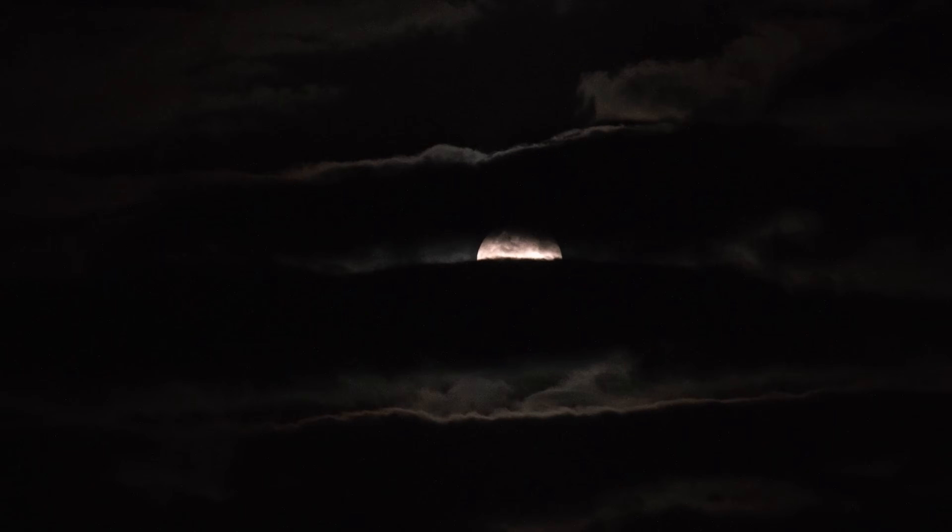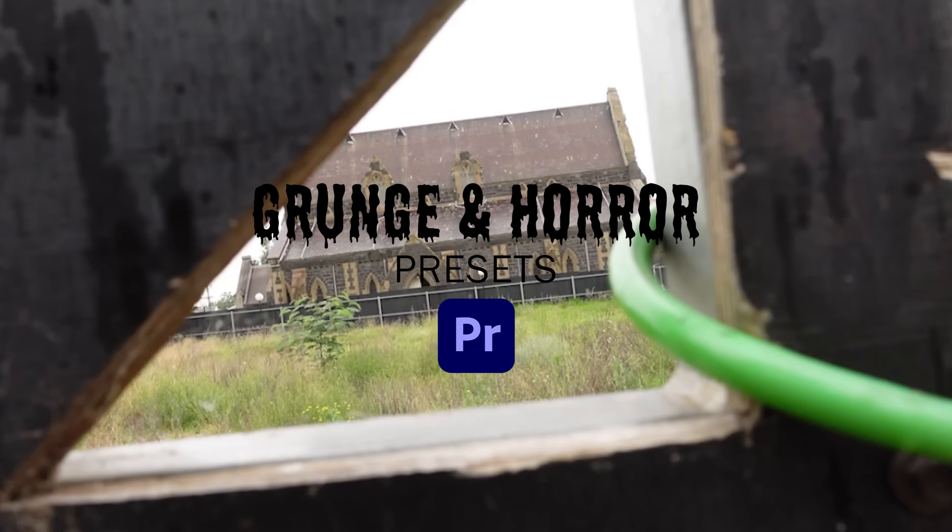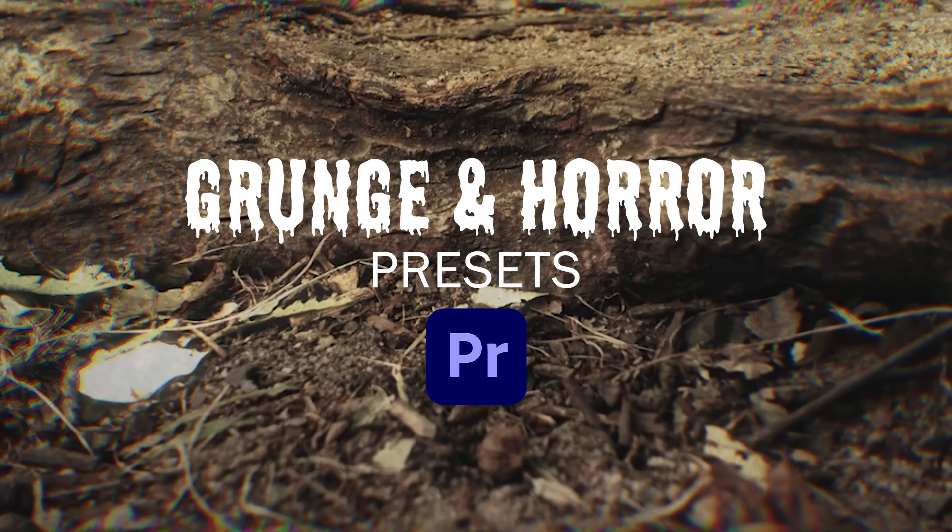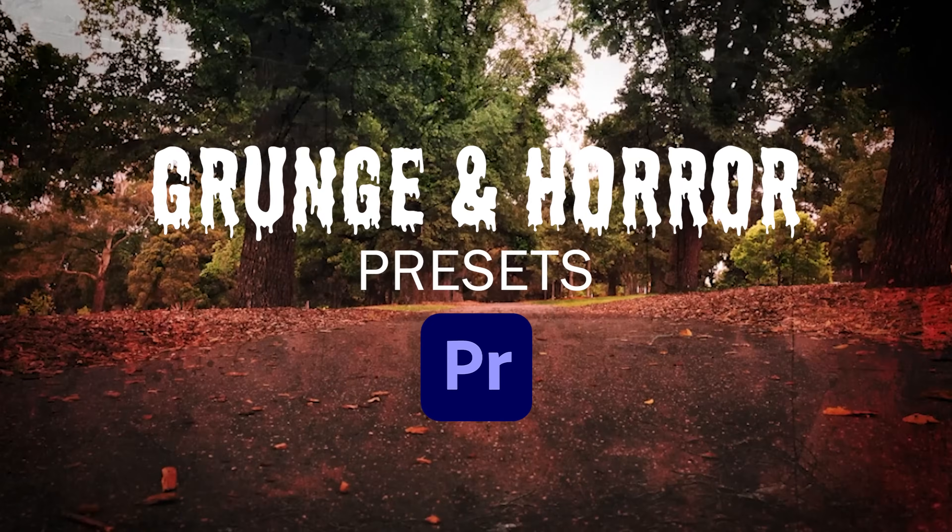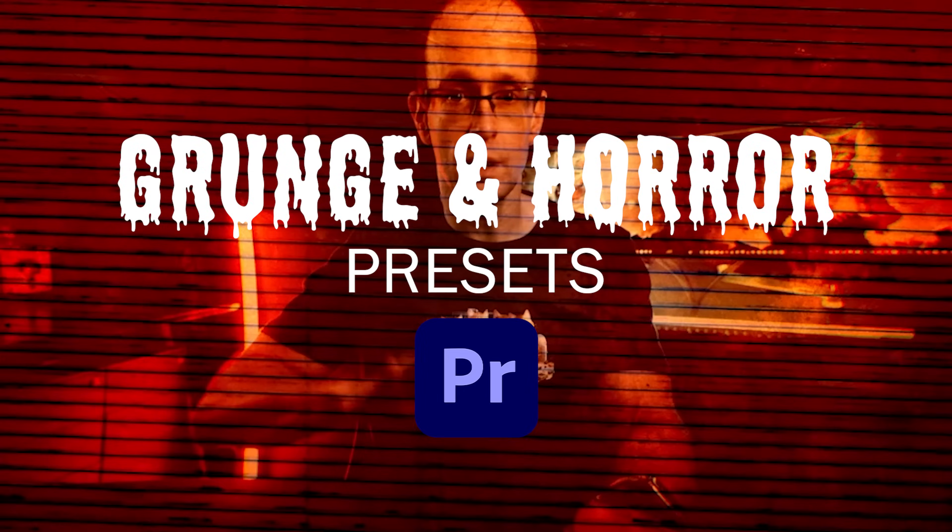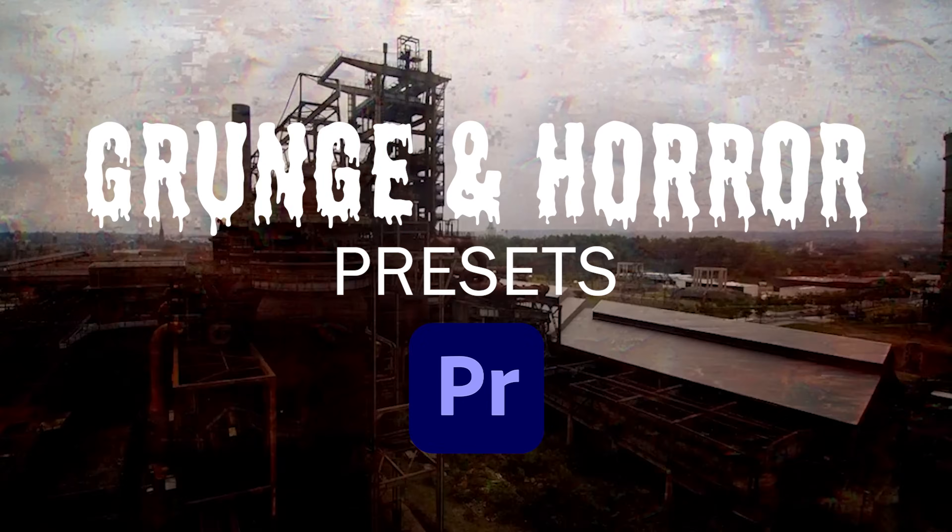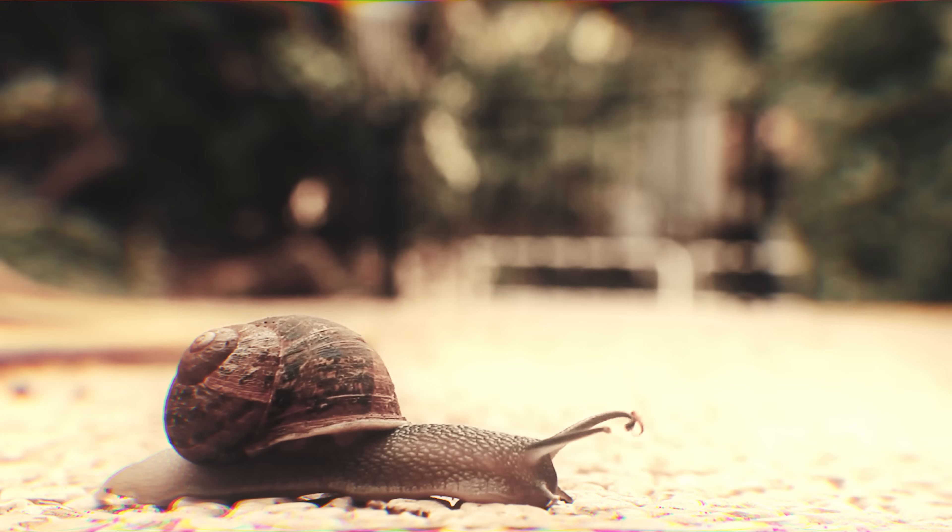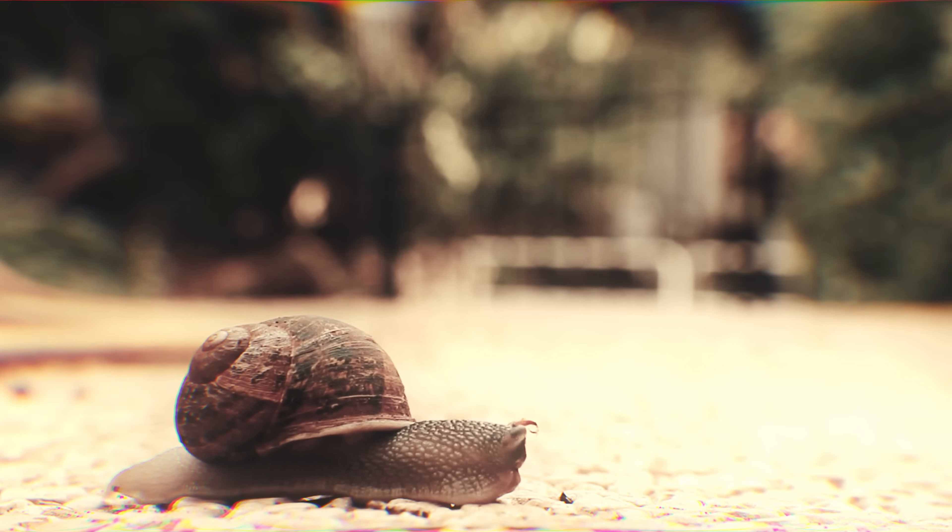Happy Halloween everyone! I hope you're getting to put on some creepy vibes in this October. Now I've been meaning to put this video out weeks ago together with the project that I'm working on, which is horror grunge assets and presets for Premiere Pro. But time's been flying by, it's almost the end of October and as always I'm way behind.